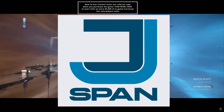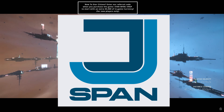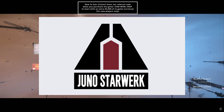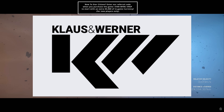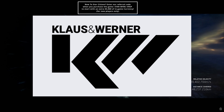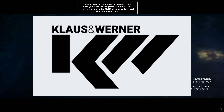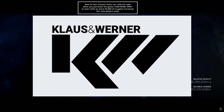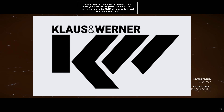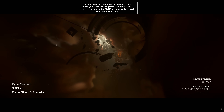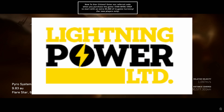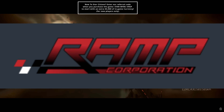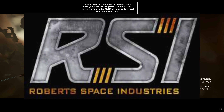Jspan is a spacecraft component manufacturer focusing on coolers. Juno Star Work is a spacecraft component manufacturer that makes power plants, coolers, and quantum drives. Klaus and Werner is primarily a weapons manufacturer but also makes power plants, which is why they're on this list.